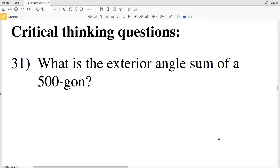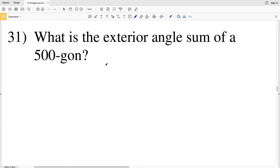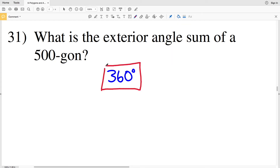Now moving on to critical thinking questions. Number 31 asks: what is the exterior angle sum of a 500-gon? Remember that the exterior angles of any polygon always sum to 360 degrees. So for a 500-sided polygon, the sum of exterior angles is 360 degrees. If we wanted to find one exterior angle, we'd divide 360 by 500, which gives 0.72 degrees — a really small angle.